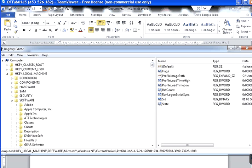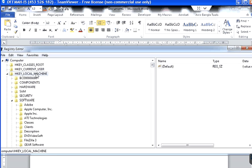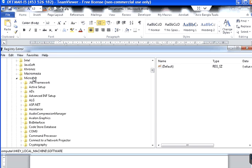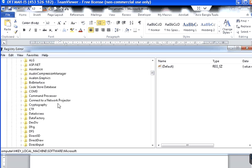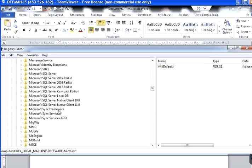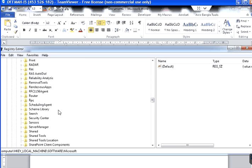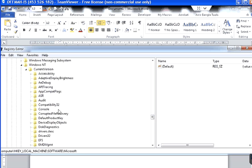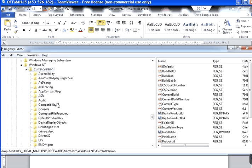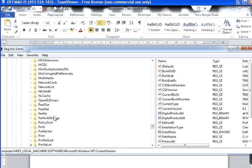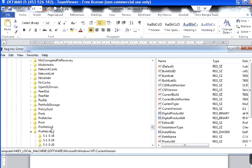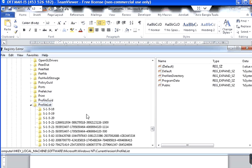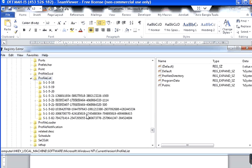And let's go to HKEY_LOCAL_MACHINE, Software, then Microsoft, then Windows NT, then Current Version, and then Profile List. So you can see here there are a few registry keys.